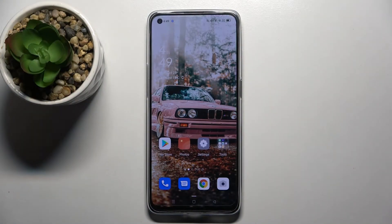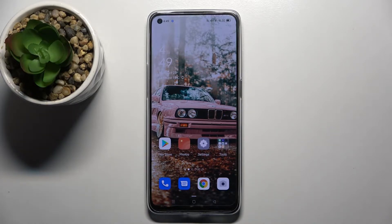Hi! In front of me is Oppo Reno6 5G and today I would like to show you how you can download and apply an animated live wallpaper called Magic Fluids.